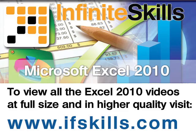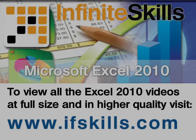This video is just a short extract from the entire course. If you wish to see all of the videos from this series at higher quality and in far larger screen size, head over to ifskills.com.